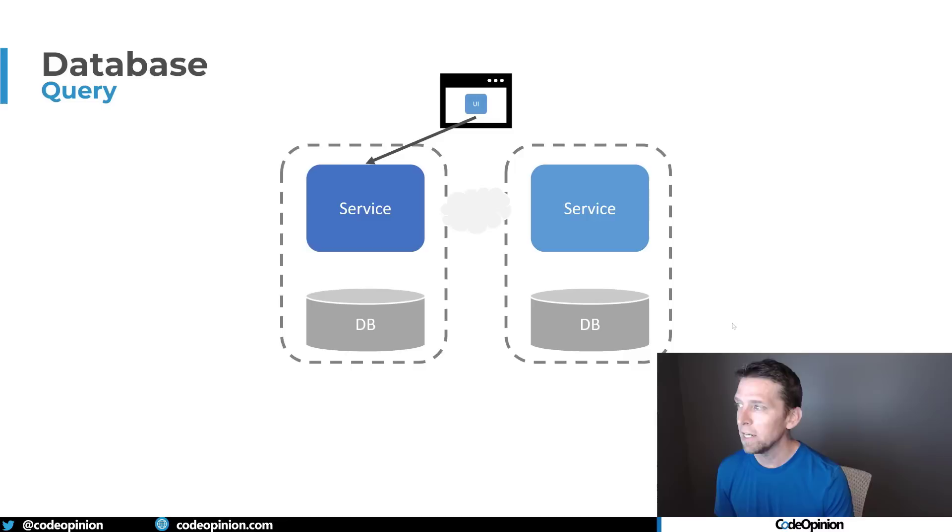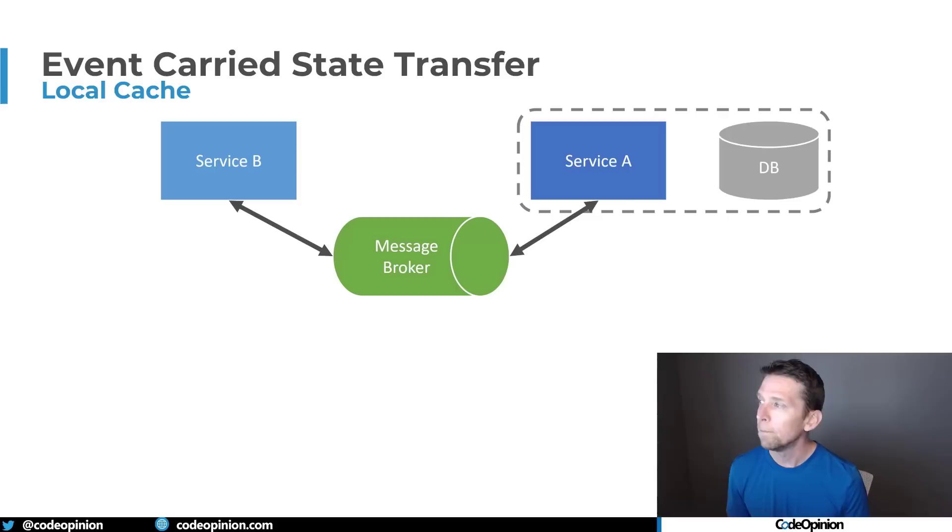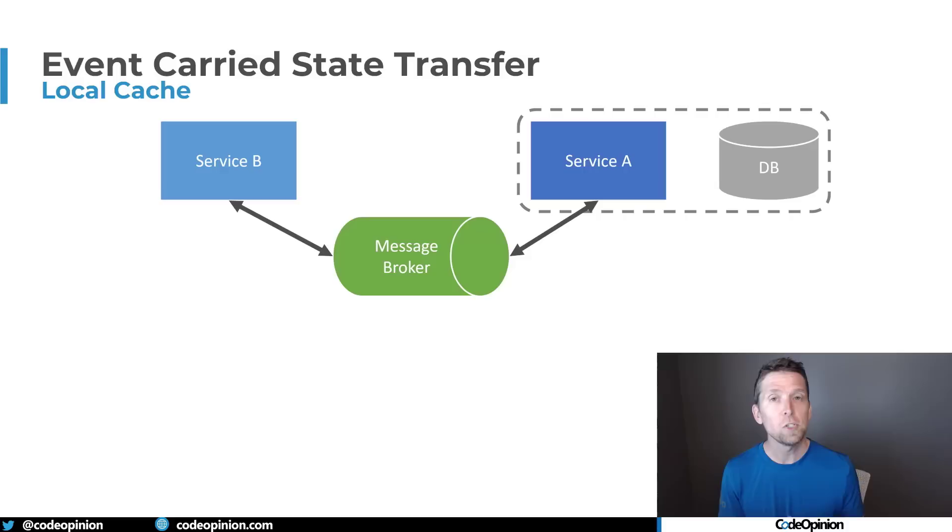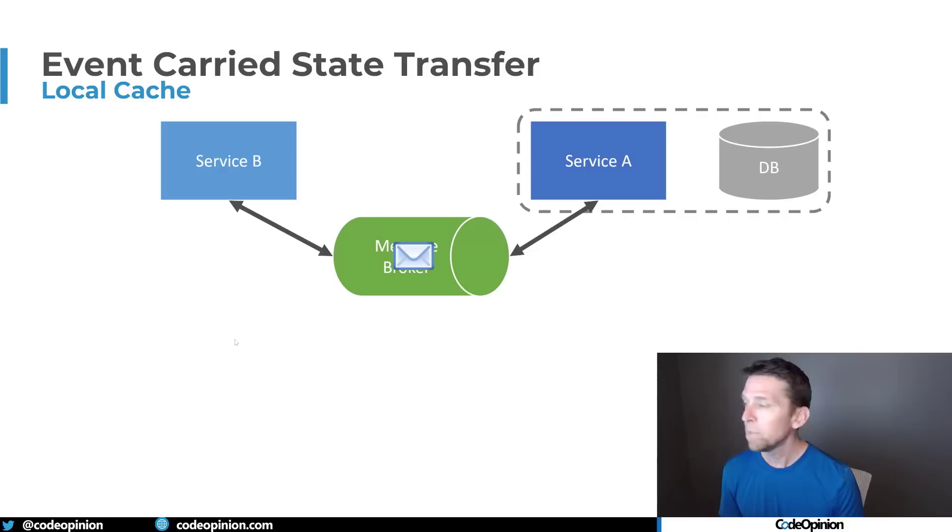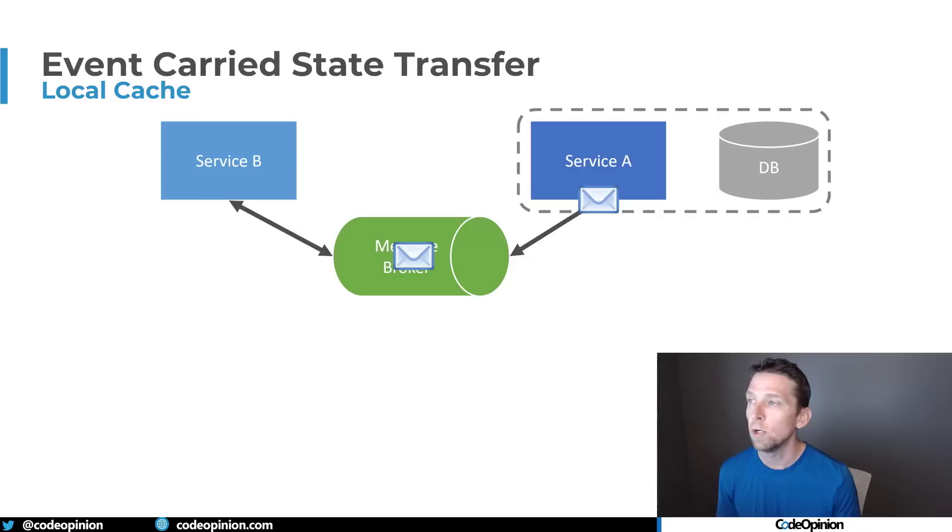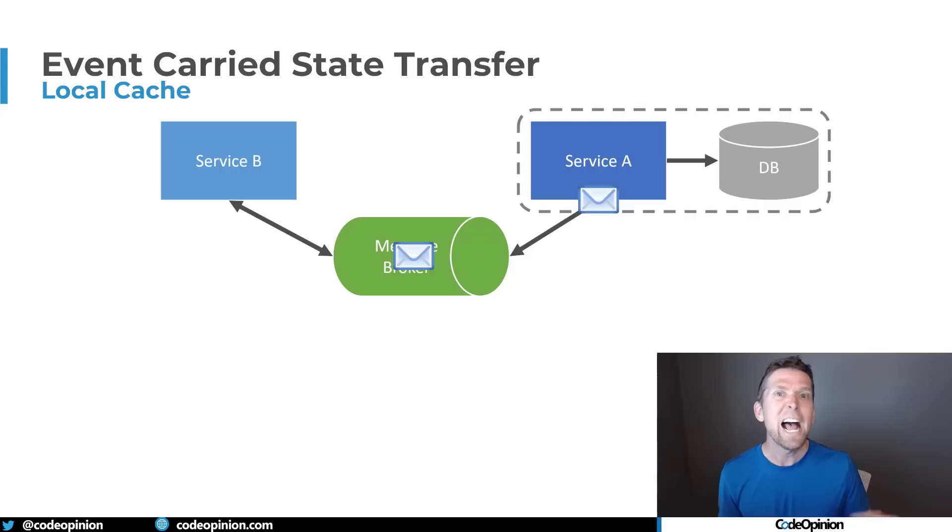So what people ultimately end up starting to do, or one option they get, is to start doing event carried state transfer, which I have a video about as well. And the idea here is that you're going to be using messaging via events to notify other services that state has changed within your service. That way, other services can kind of have a local cache, so that they actually don't need to do that direct communication. So from here, if something changes within service B, it publishes an event that contains all the state about the information about what actually changed. That way, service A, at this point, can consume that message, can be a consumer, and then store that locally, so that it can have a local cache copy. So that way, when a request comes in from a client, it doesn't need to make that RPC call necessarily anymore. It has a local cache copy of that data. Mind you, it's eventually consistent, and that data is stale, however.